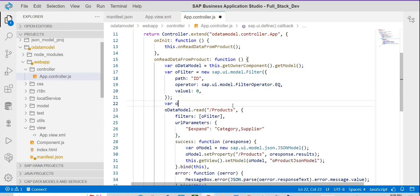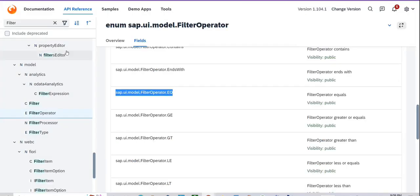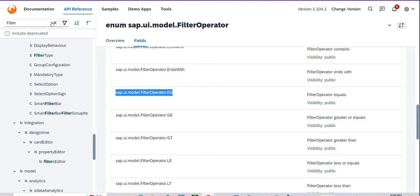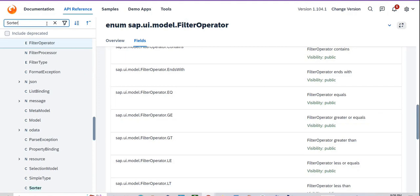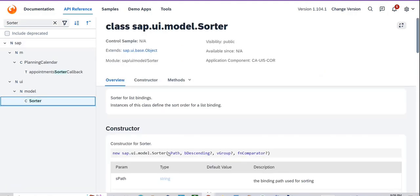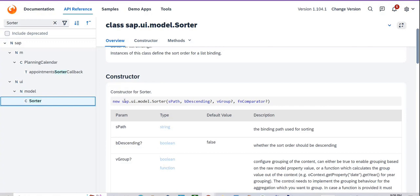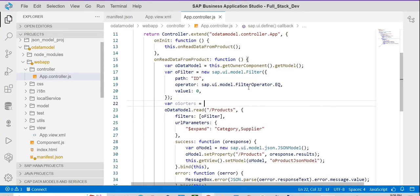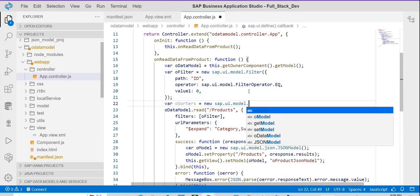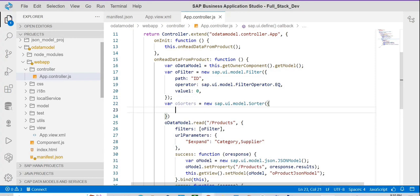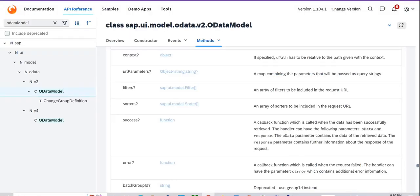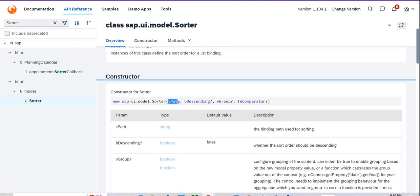Now I'm going to create a sorter. The sorter is similar to the filter. You can search for 'sorter' and this is the constructor for the sorter. You can directly write: new sap.ui.model.Sorter. Within the sorter you can provide the path.